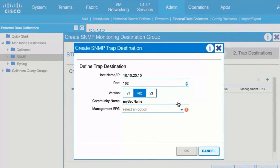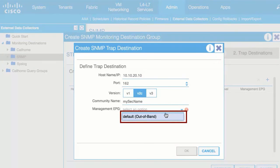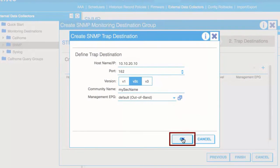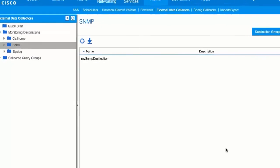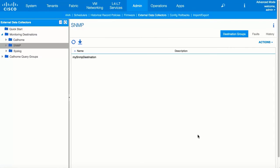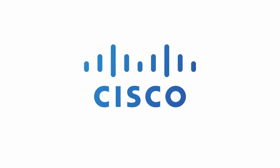From the Management EPG drop-down list, choose the Management EPG. Click OK and then Finish. The SNMP Trap Destination has been configured.